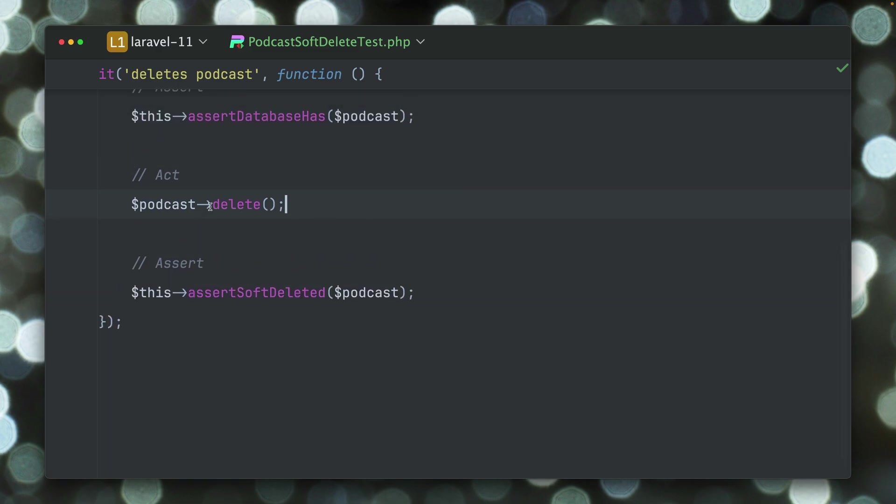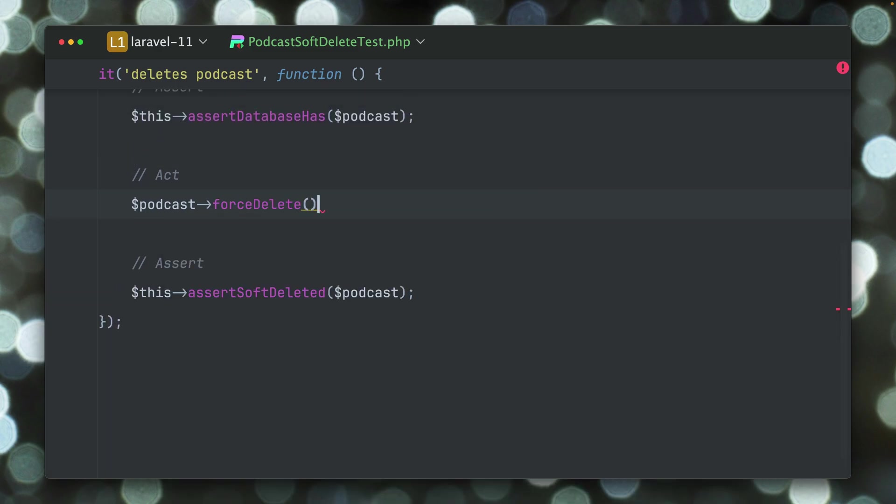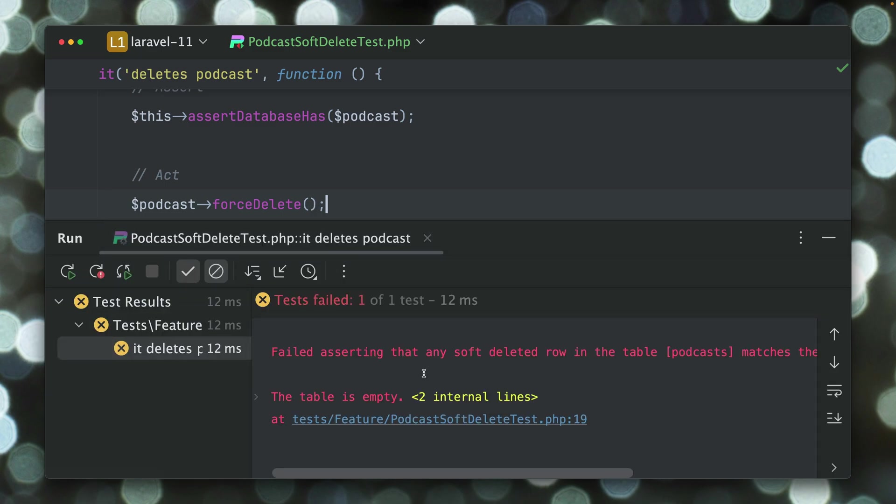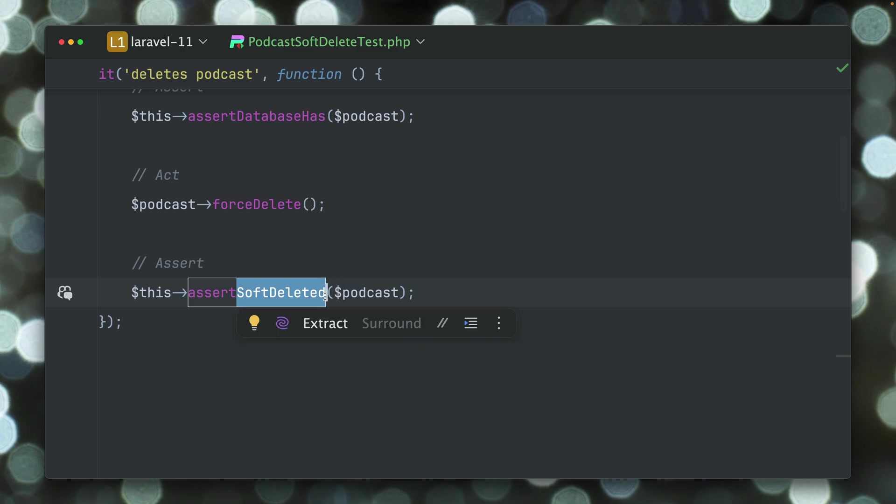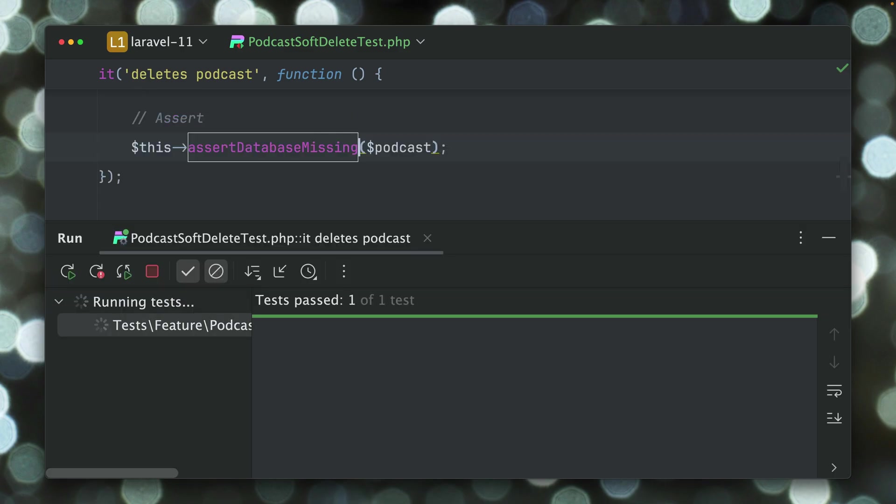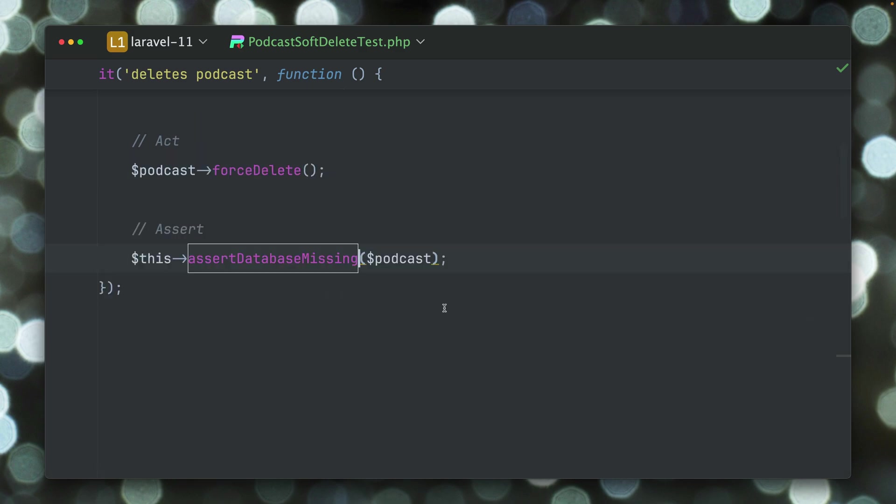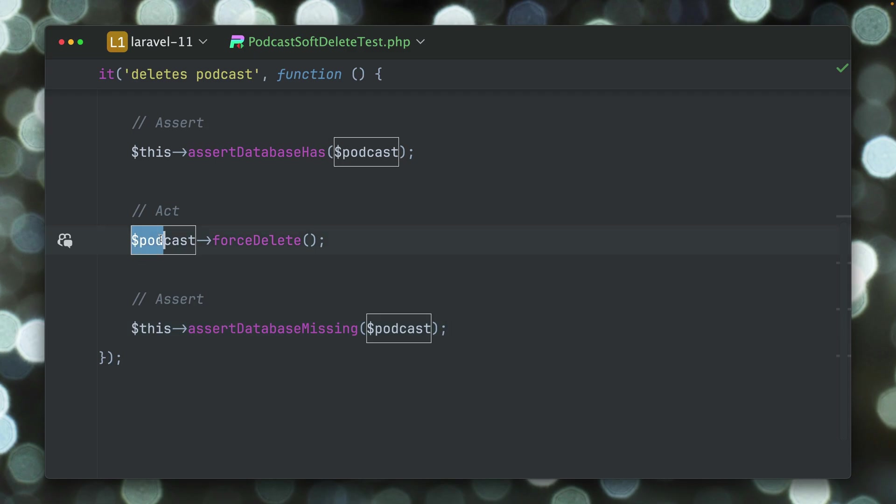Great. What we also can do here is we can force delete a model. So this means this is not in the database anymore and this is why this is failing. Here we would need a new assertion called assertDatabaseMissing. Now we're making sure this is not in the database at all, which is great. But this only worked on a specific model.